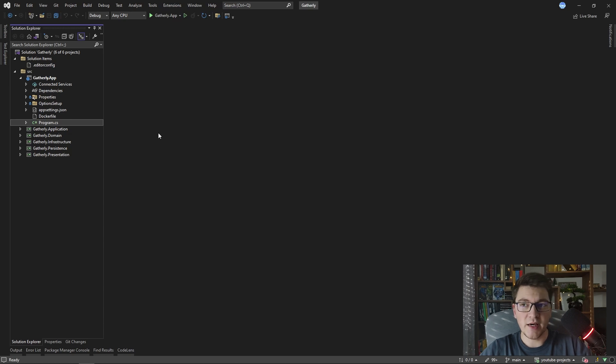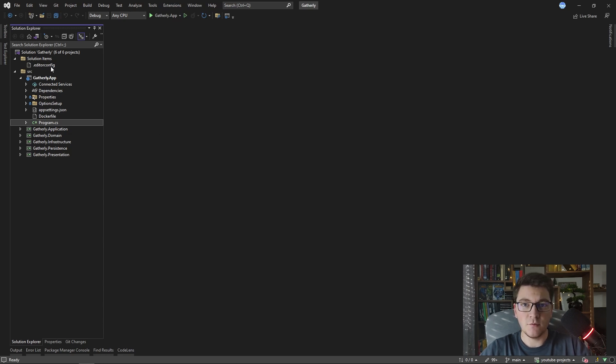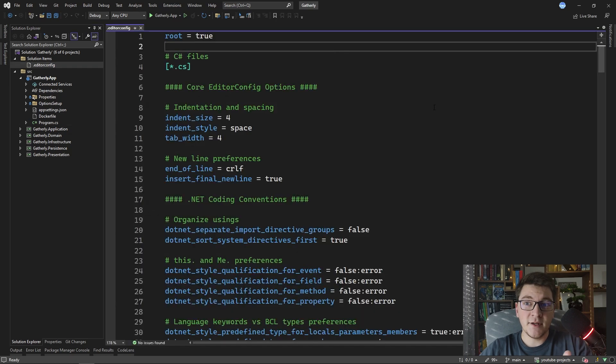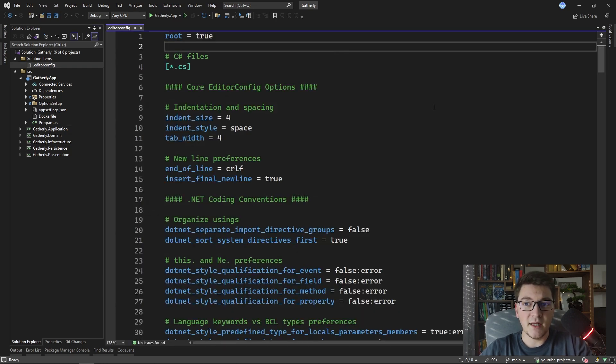One tool that you have at your disposal in a .NET project is the editor config file. Inside of an editor config file you can predefine code style rules that you want to enforce inside of your .NET project.